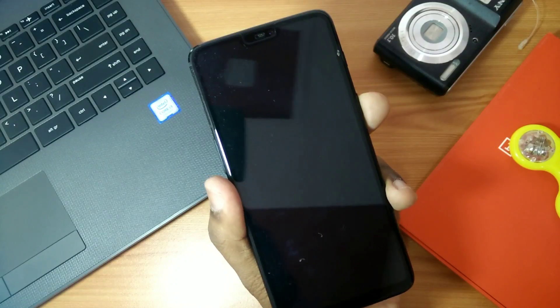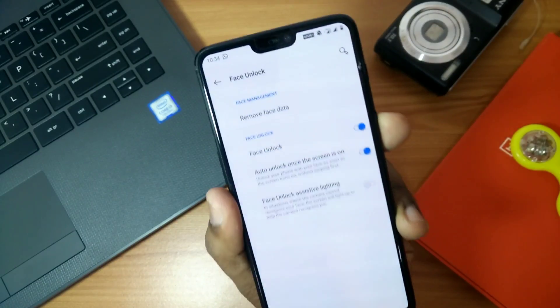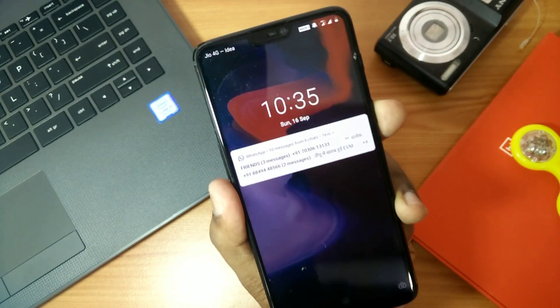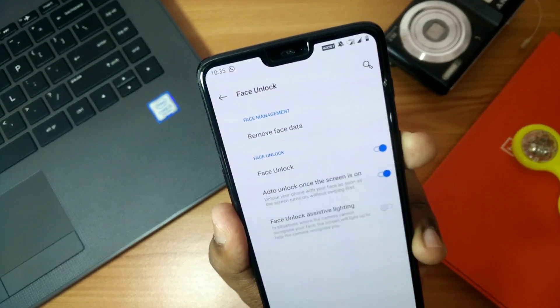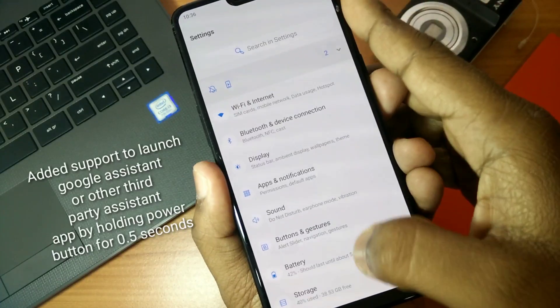You also get improved face unlock so that your face will be easily detected and it unlocks your phone as fast as possible. See this, it's working very flawlessly.